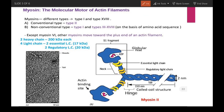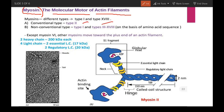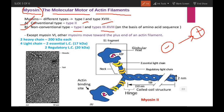As we saw in the microtubule video, microtubules have motor proteins called dyneins and kinesins. In the case of actin filaments, the molecular motor protein is myosin. Myosin exists in different types from type 1 to type 18. The conventional type is type 2, and non-conventional types are all others. Except myosin 6, all other myosins move towards the plus end of actin filaments. Myosin 6 moves in the opposite direction.